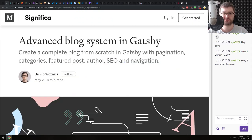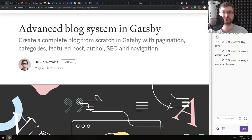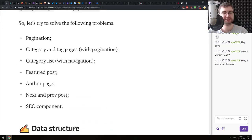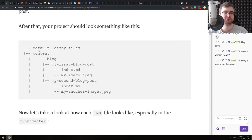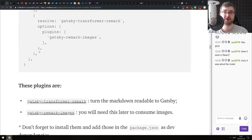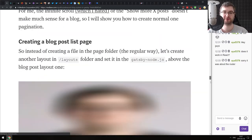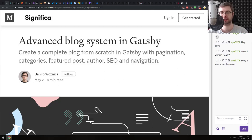We have two more articles for the Getting Started section. The next one is 'Advanced Blog System in Gatsby,' which talks about setting up your own blog in Gatsby with pagination, categories, featured posts, author, SEO, and navigation - with step-by-step guides on how to do that, what plugins to use, and so on. So if you were thinking of rolling your own blog with Gatsby, this article has you covered. It's actually very detailed and very nice - you can do it by just following this article.